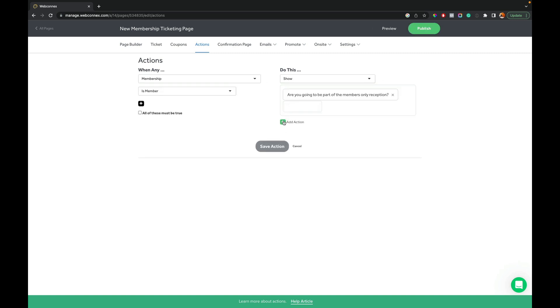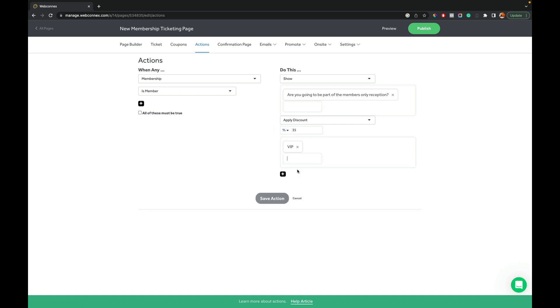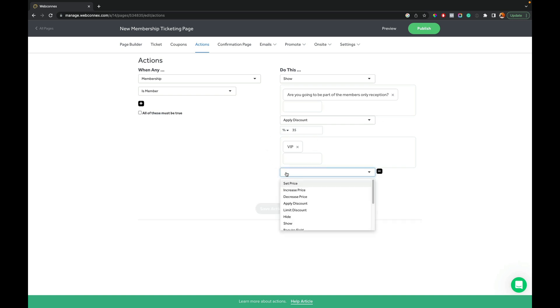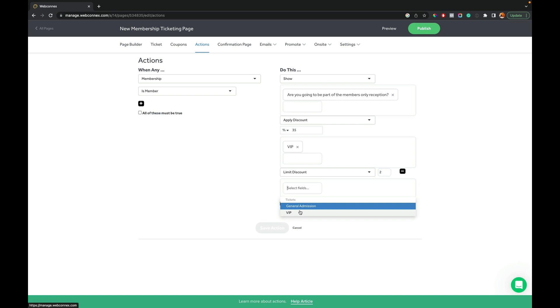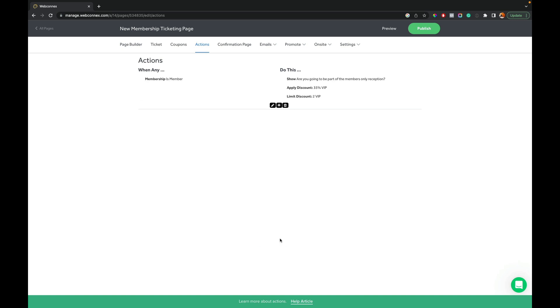And then we're also going to add that compound action here, which is to apply a discount. And so we apply a 35% discount and we'll make it on VIP. You can make it on all ticket levels if you want. You also can limit how many discounts a member can get on a ticket. So let's say for our membership level, we want the discount to be a limit of two VIP tickets. So we actually can apply a limit discount to two on VIP. And that way you can have some control.